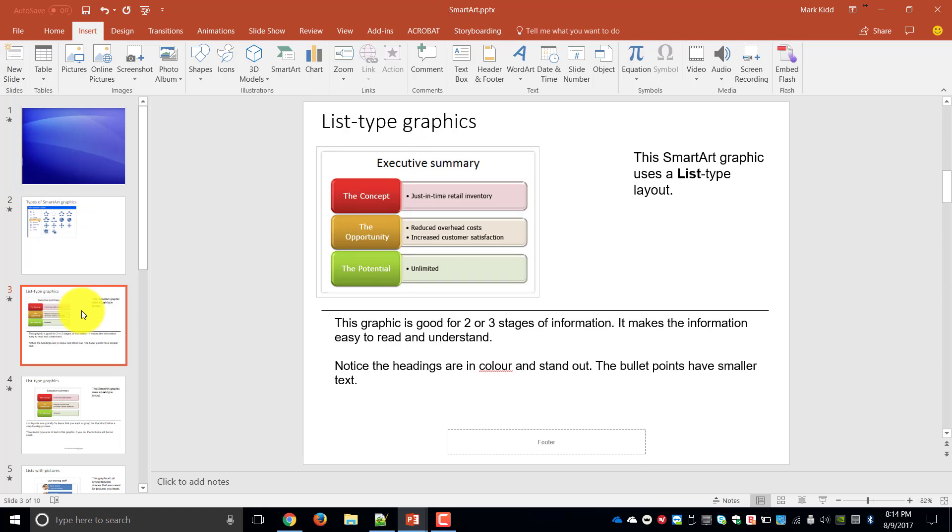So this basically just graphically shows you information. Remember SmartArt are not linked to Excel spreadsheets or actual charts, they are just there to show the information in a more visually stimulating format.